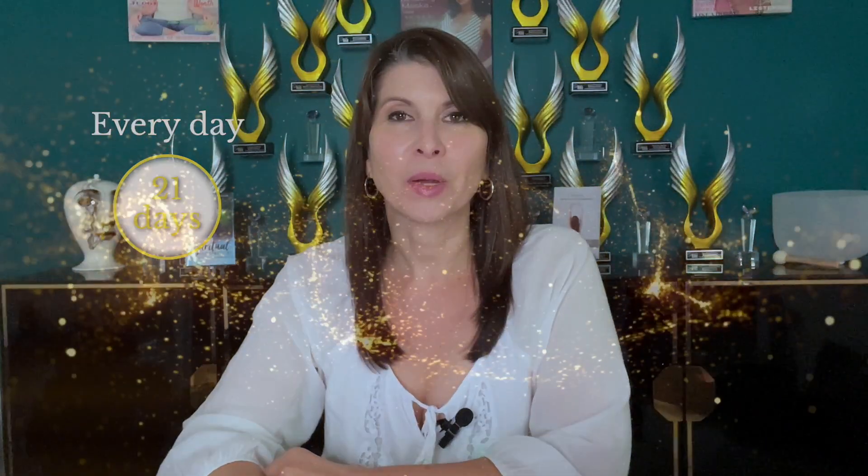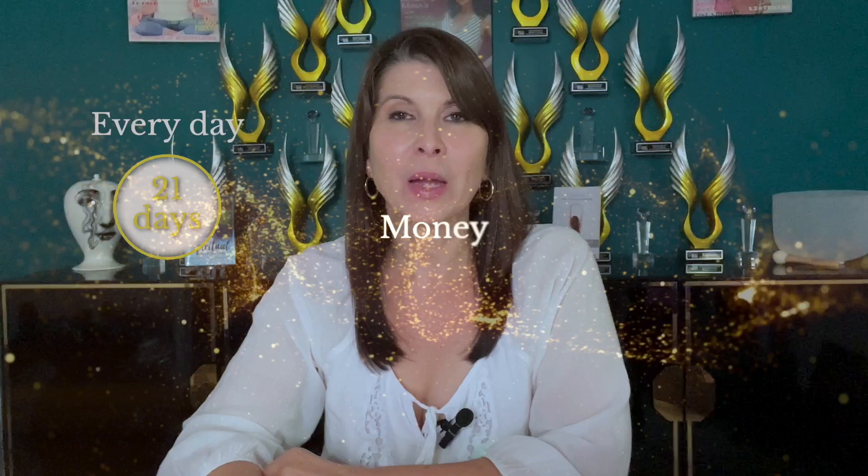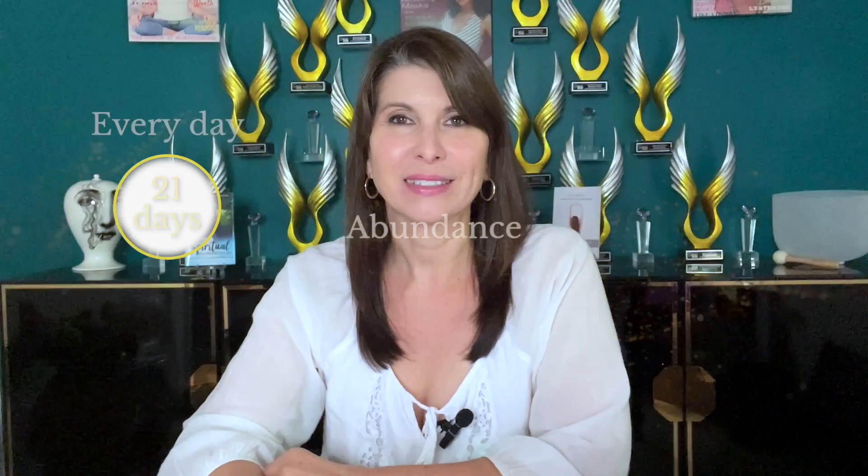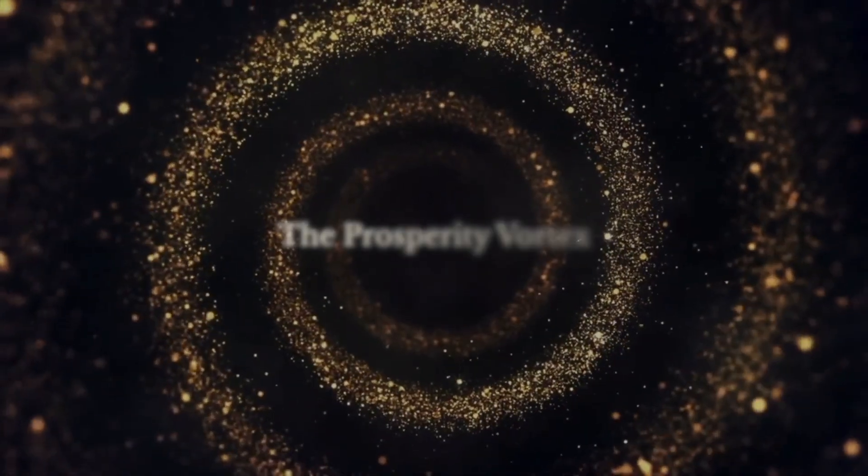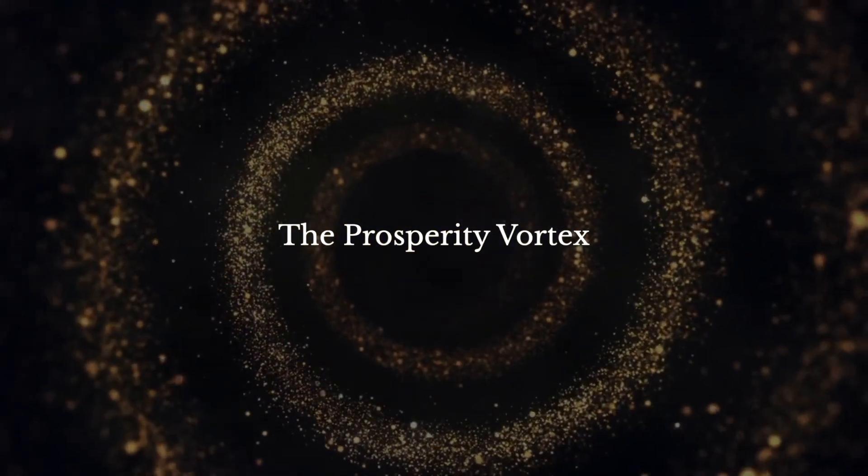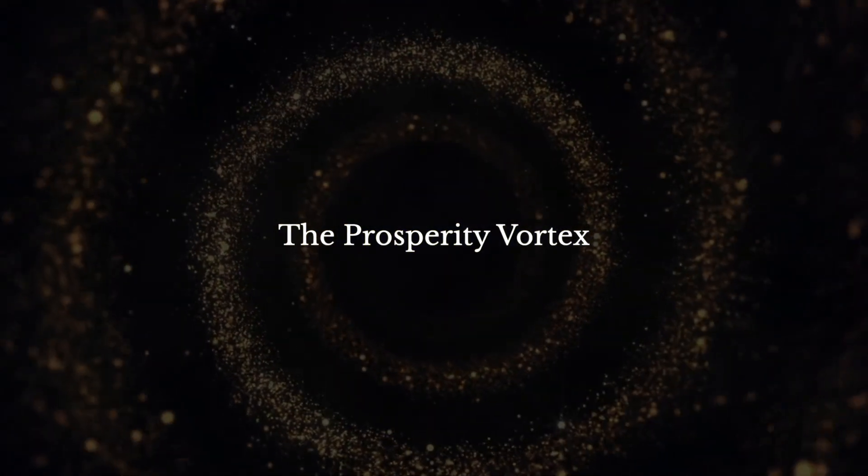This powerful meditation will change your life. If you listen to this recording every day for 21 days, you will completely change your frequency around money, prosperity, and abundance, and it'll allow you to step into what I call the prosperity vortex, which means you're in balance of mind, body, and spirit, and fully connected with the truth of who you are and source.